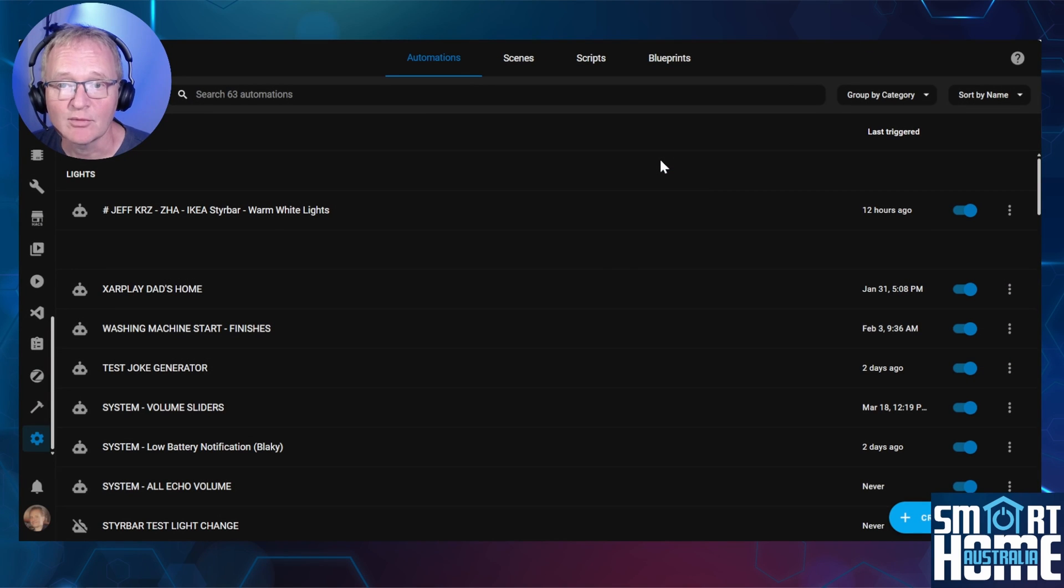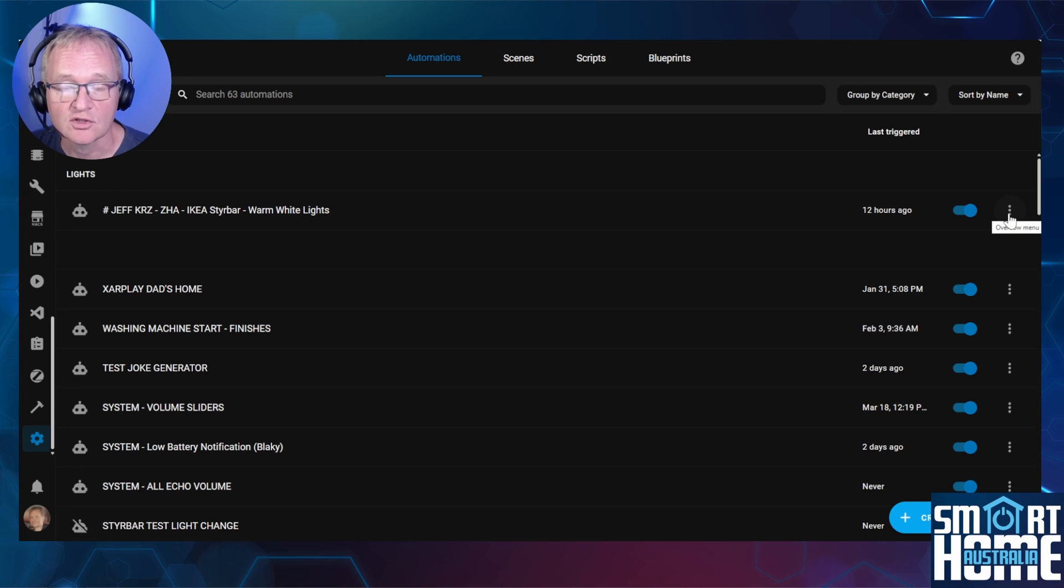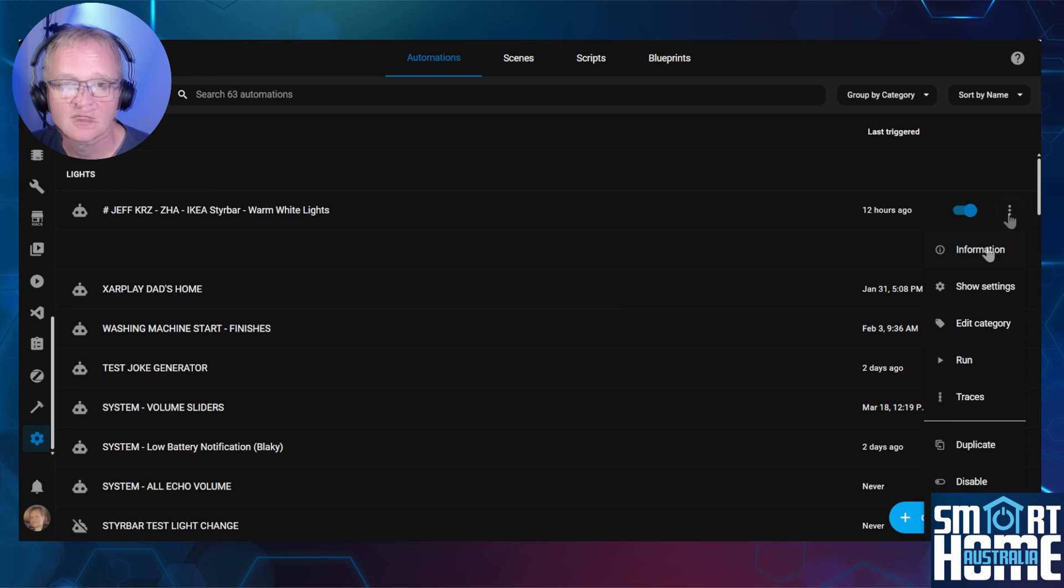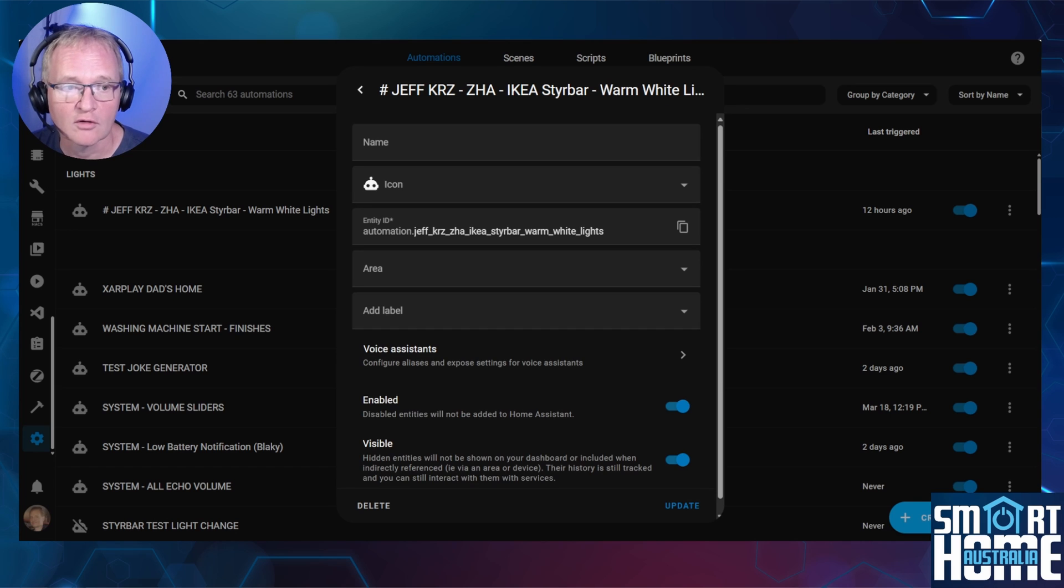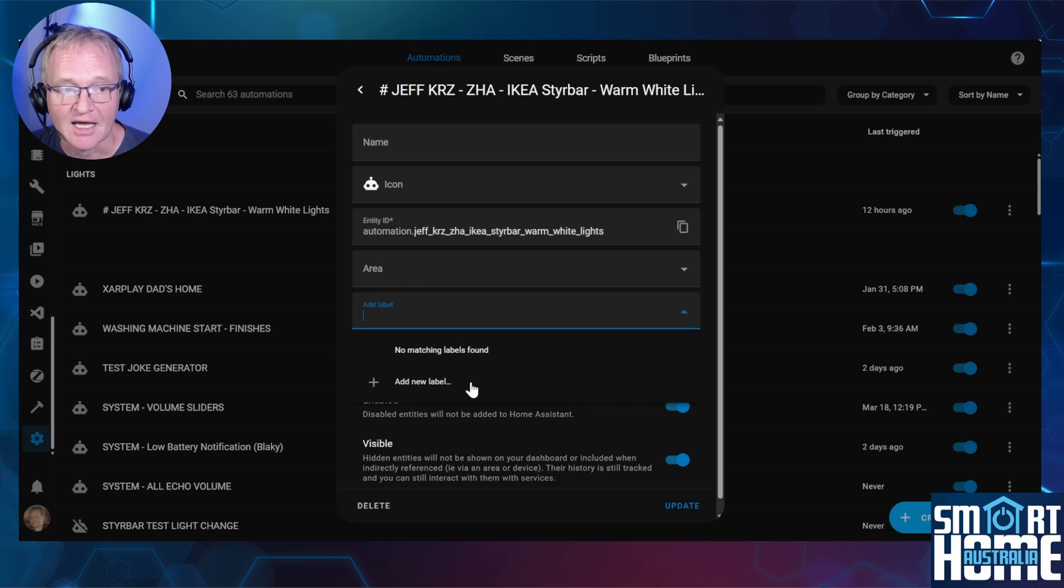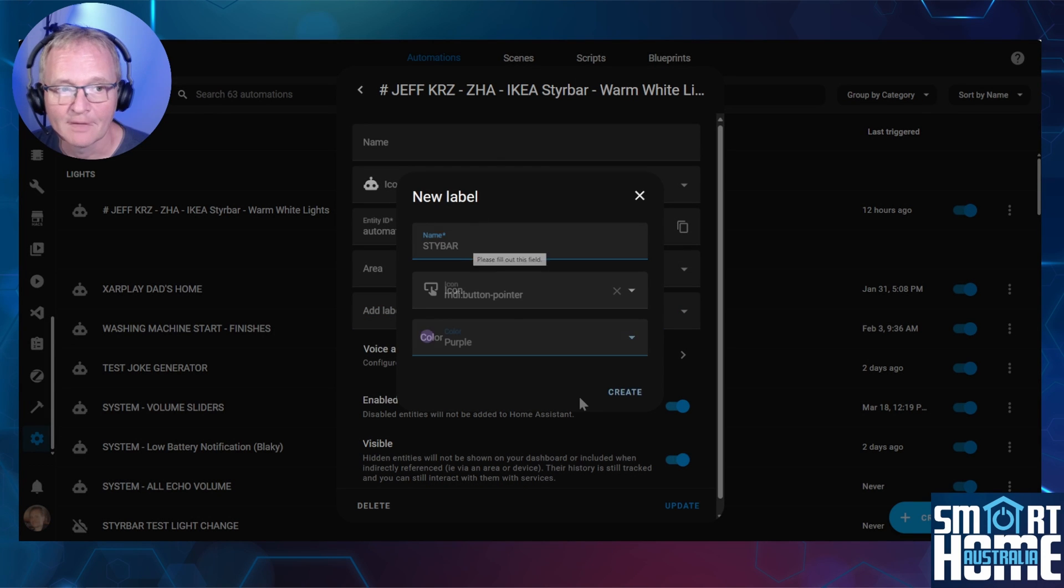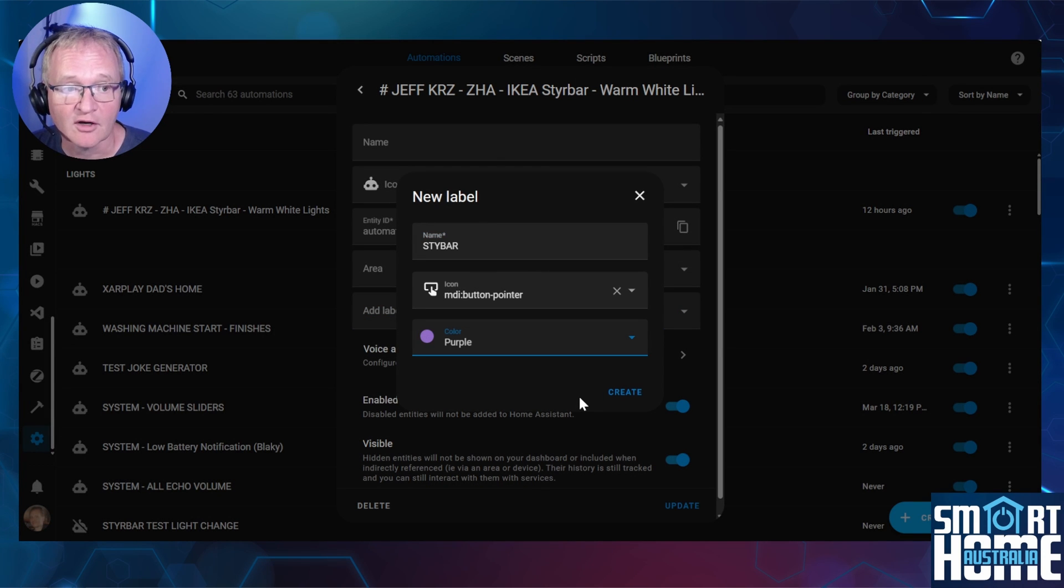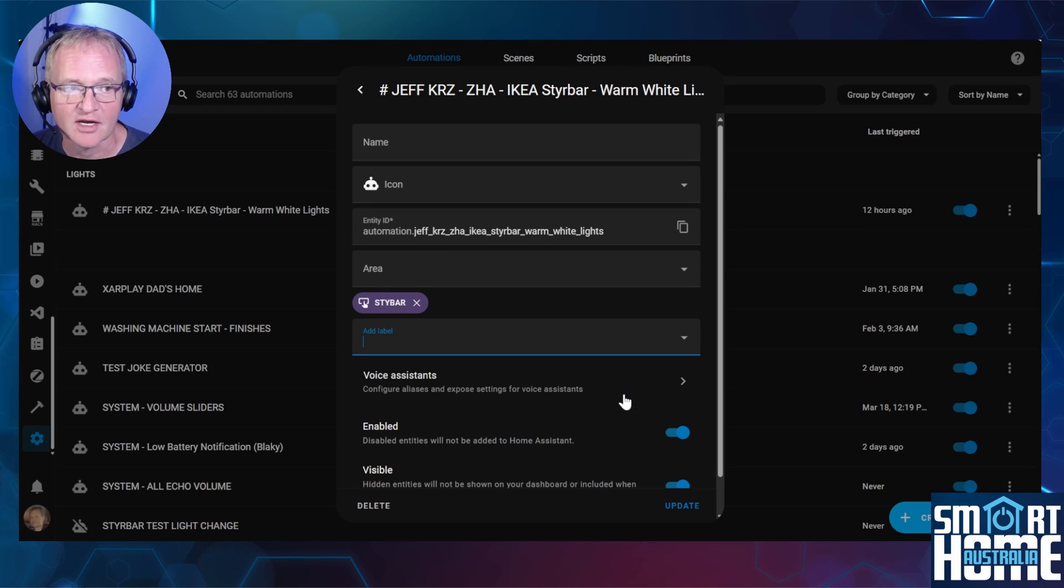For instance, to add a label to an automation, navigate to the Automations tab. To the right of the actual automation, press the three dots. Select Information. Now press the cog. You should now see a label field. Press Add Label. Now press Add New Label. Give your new label a name. Optionally, give your new label an icon. And optionally, give it a color. Now press Create.